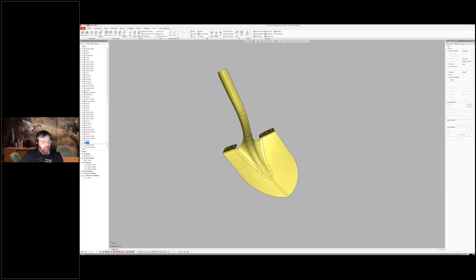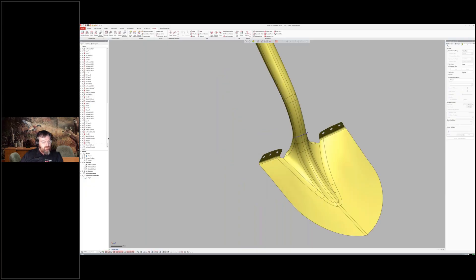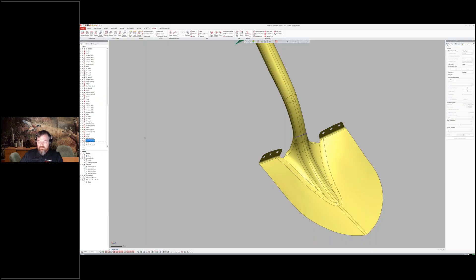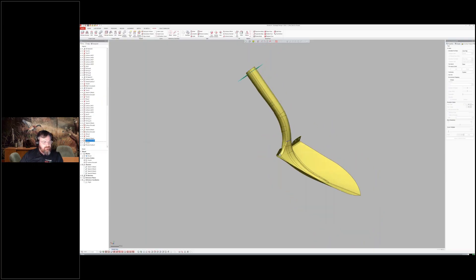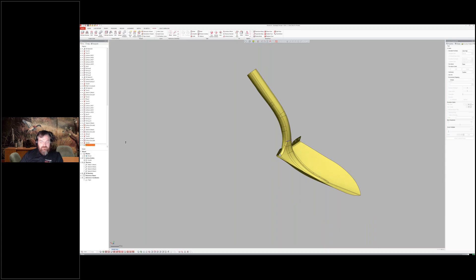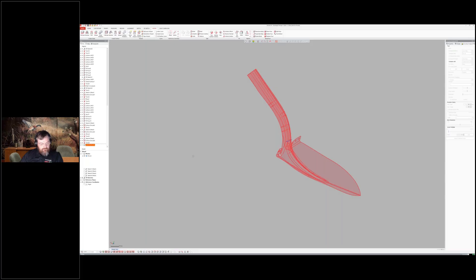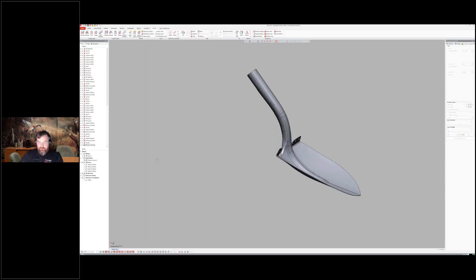And then, I forget what that one was. Oh, trim the end up at the top. And then, thicken. Into a solid. So, I'll turn the solids on. And there we go. We have a solid. So, really neat little workflow.